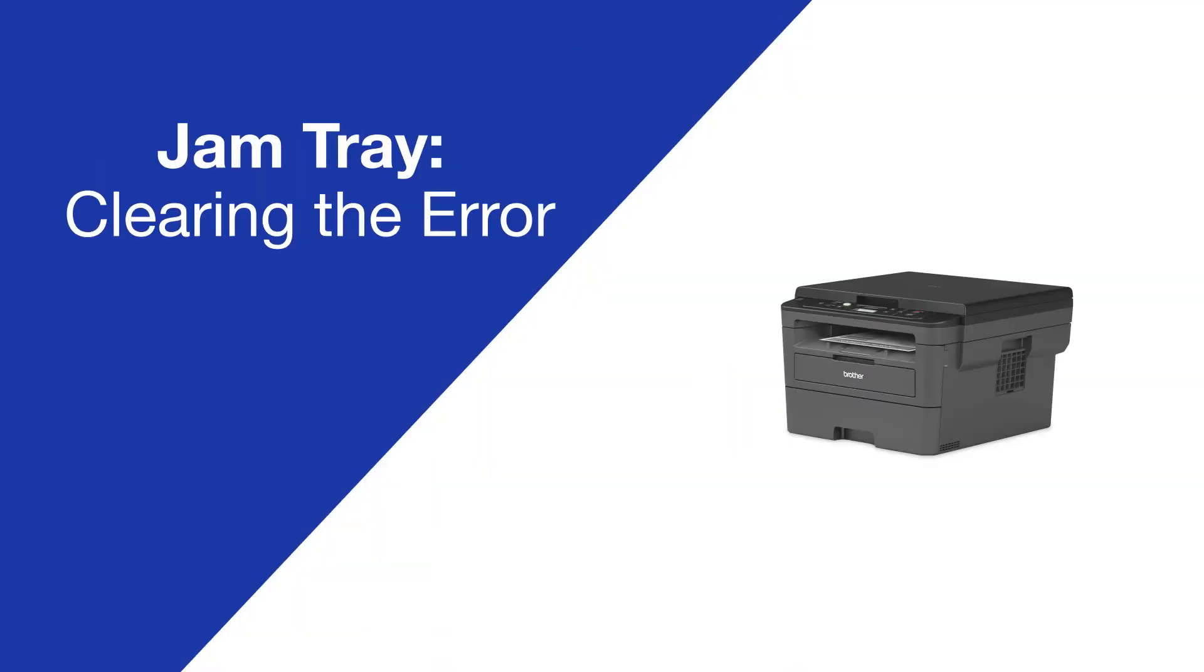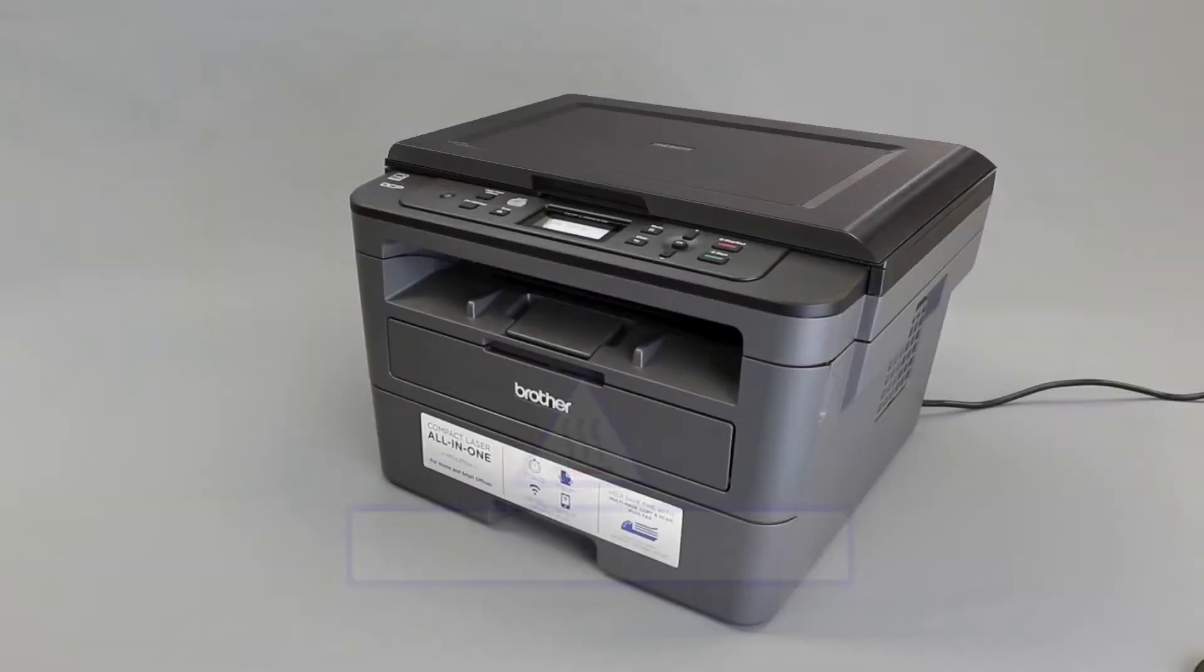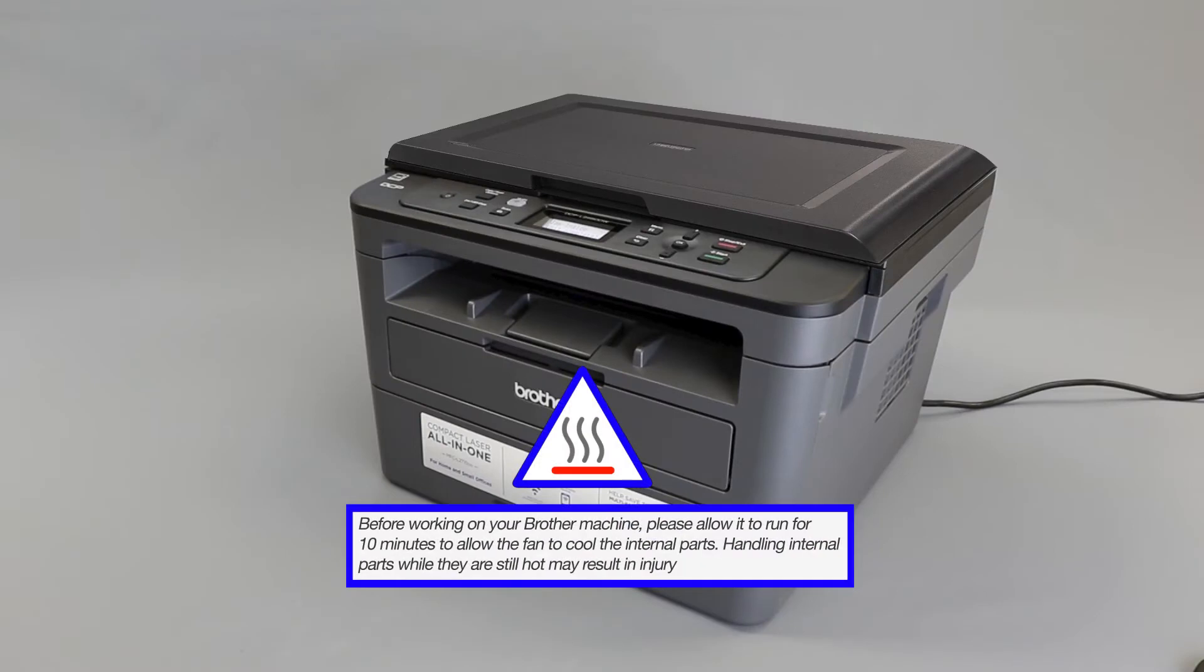Today we're going to clear the jammed tray error on your Brother HLL2390DW. Before working on your Brother machine, please allow it to run for 10 minutes to allow the fan to cool the internal parts.